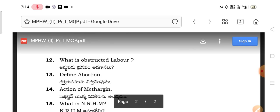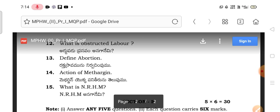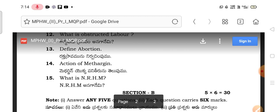What is obstructed labor? This is an important question — obstructed labor and prolonged labor are related topics. Define abortion: types of abortion include spontaneous, induced, criminal, and septic. The action of methargin is also important — methargin is a key medical intervention in midwifery.